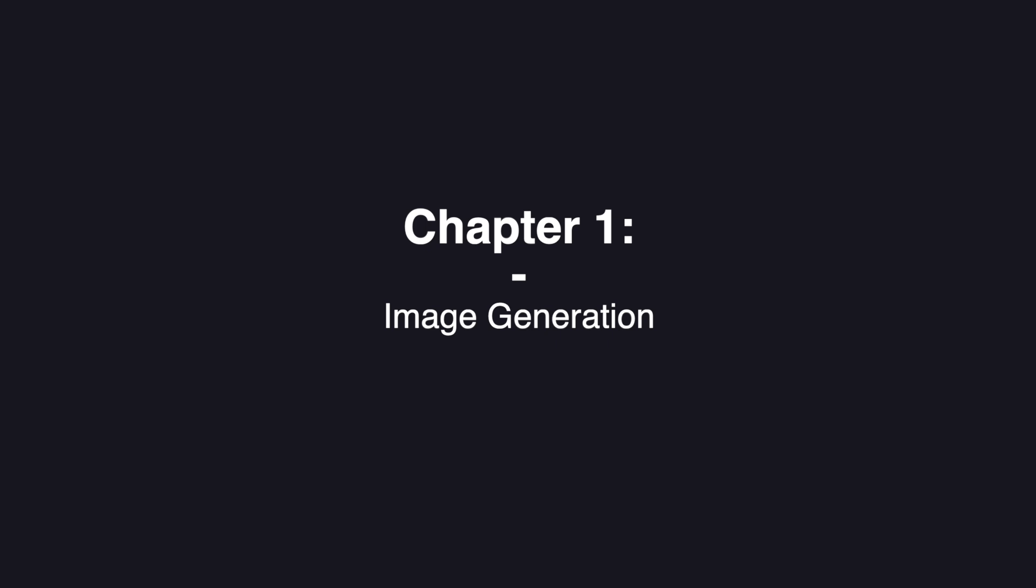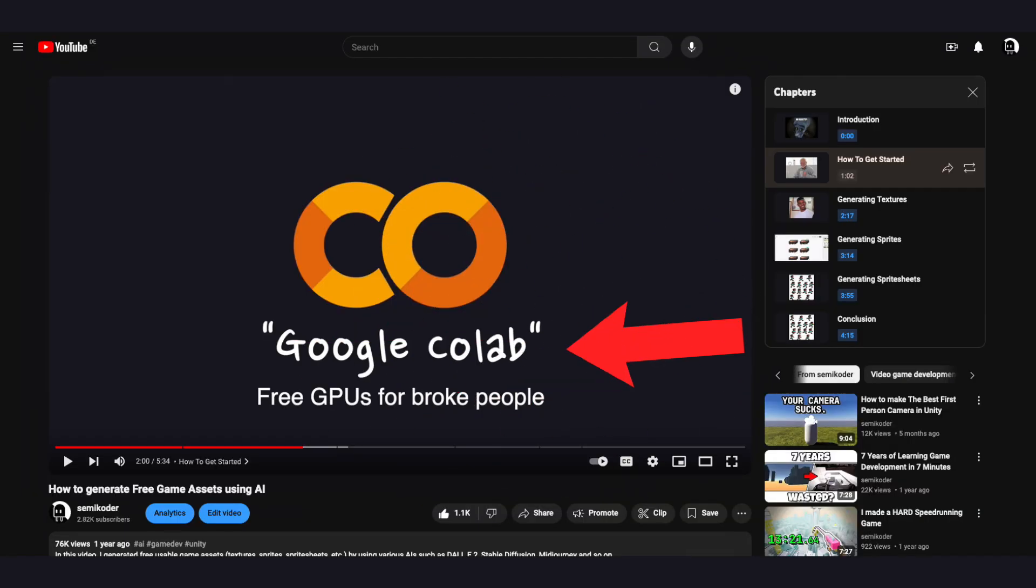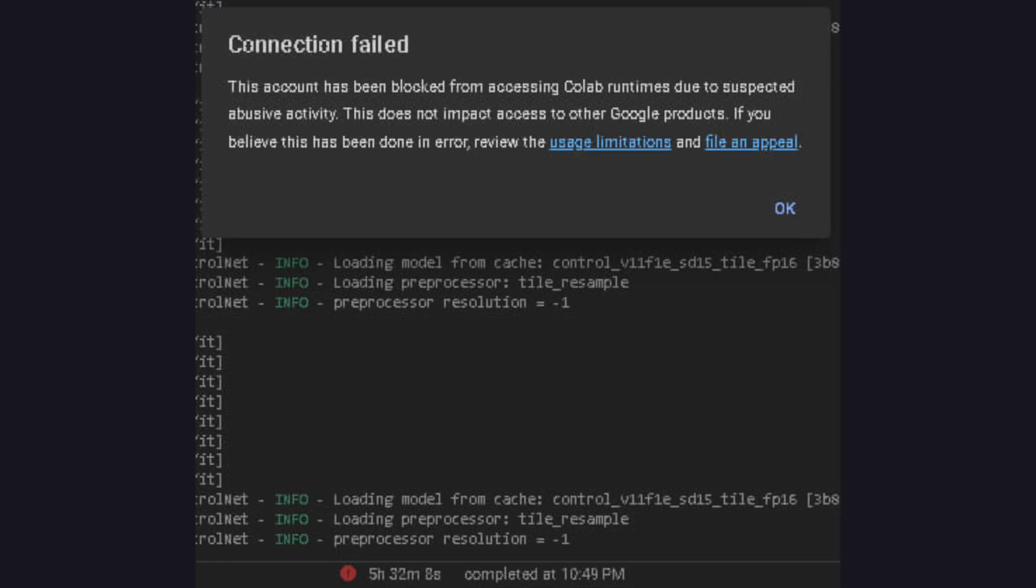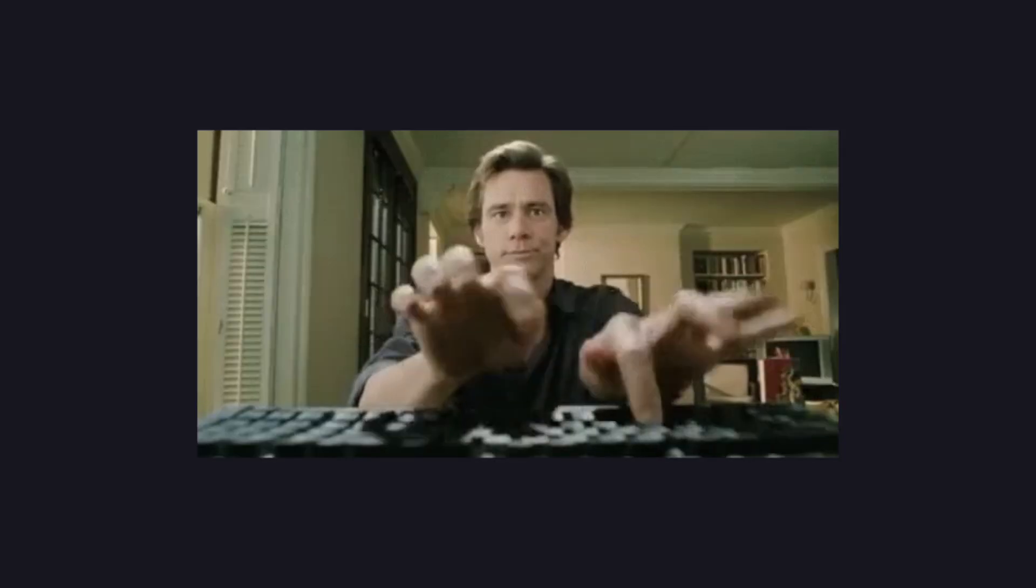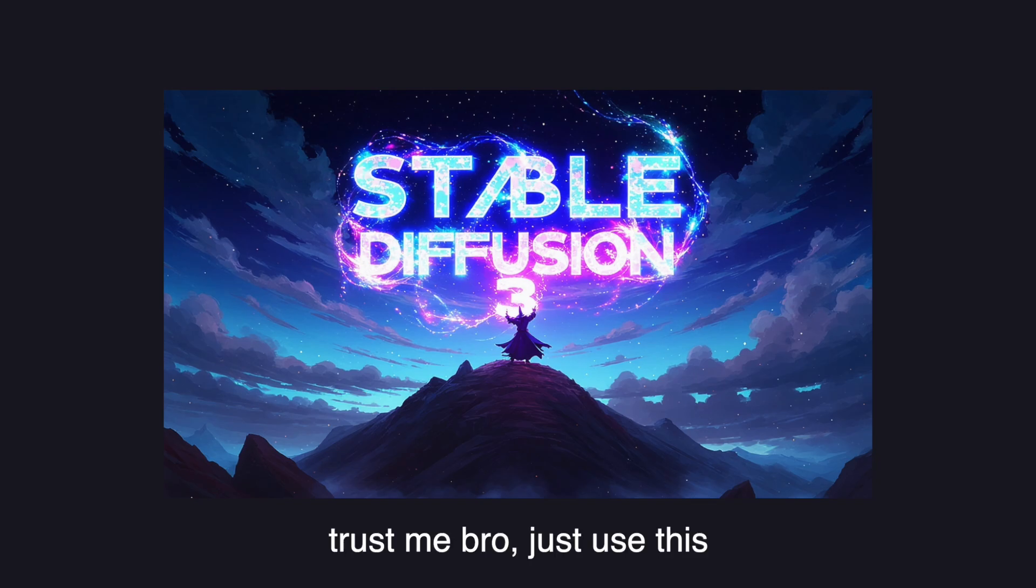Getting Stable Diffusion set up. I used to recommend Google Colab, but Google isn't a fan anymore. So you might be tempted to search for other AI image generators, but I still say Stable Diffusion is the best choice.